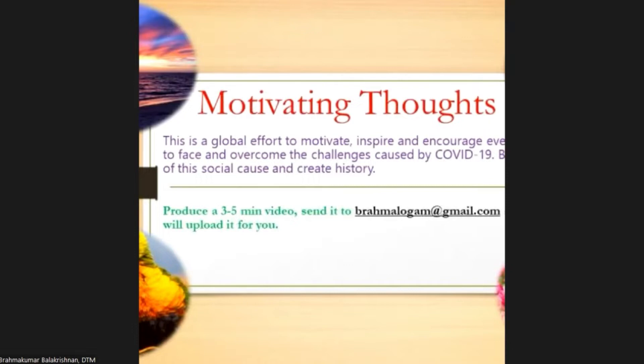Some topics include Toastmasters. Toastmasters as well as non-Toastmasters, adults as well as children have contributed their motivating ideas and thoughts through this YouTube channel. Today, I am pleased to say that we have reached more than 14,000 views, almost 200 subscribers, and we are growing further.